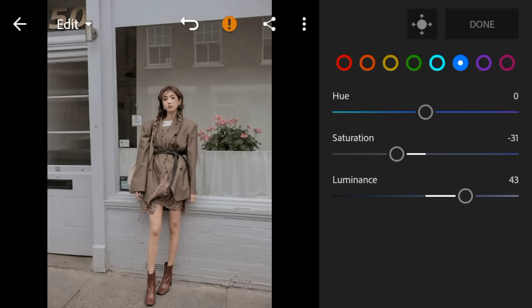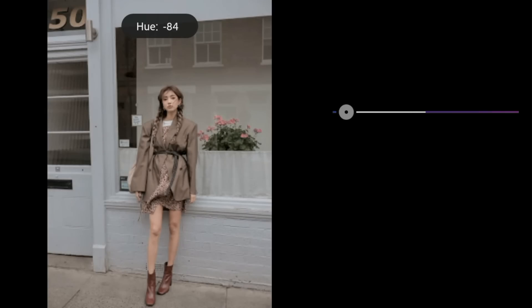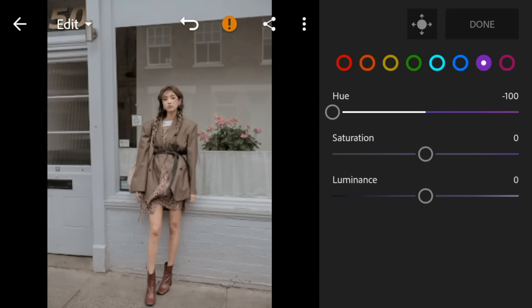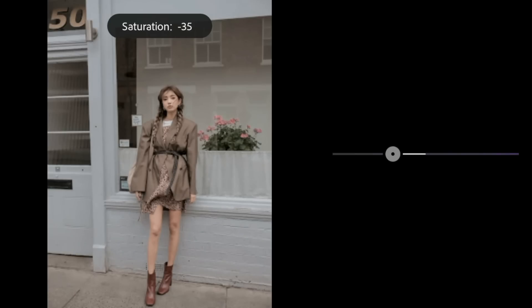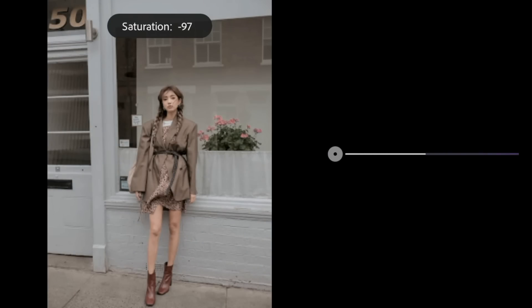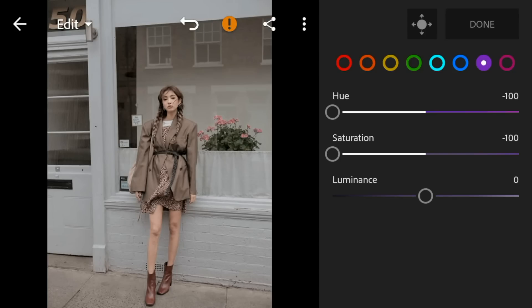Go to Purple — adjust the hue and saturation to minus 100. Go to Magenta — adjust the saturation to minus 100.